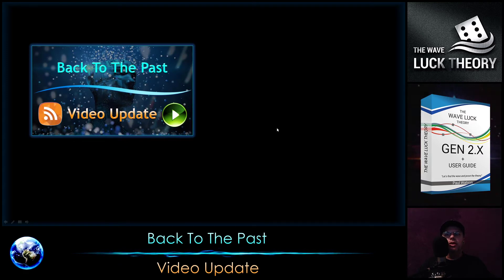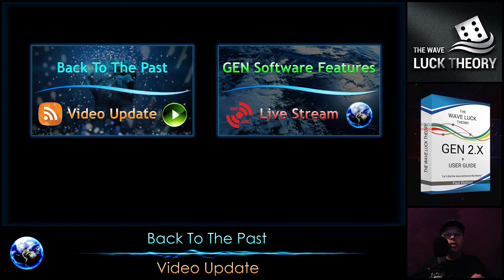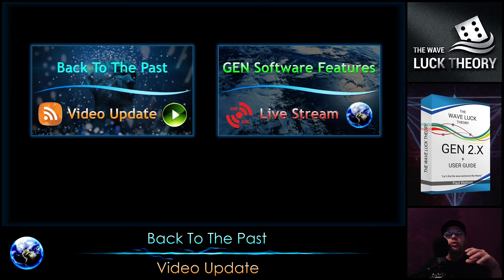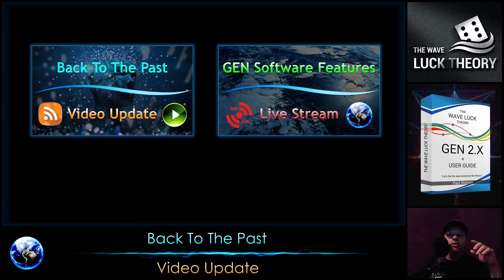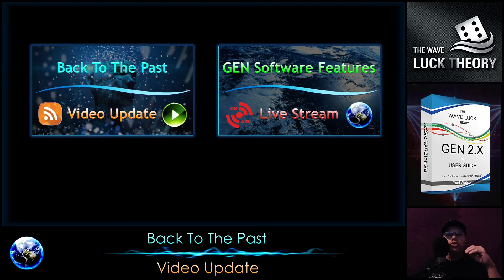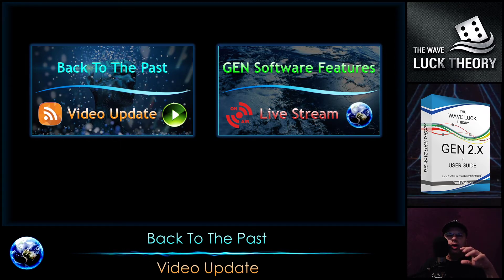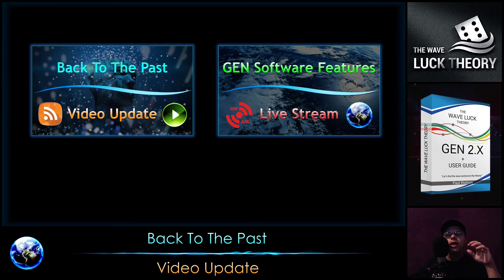I updated the subtitles on the Gene software features live stream and I recommend watching that video, because it will tell you what the Gene is capable of and what you can do with it. Even if you have been using the Gene for years or months, you can still learn how to use it in different ways. For those who are new, it will tell you which lotteries you can use and how to run the Gene for different types — and much more.